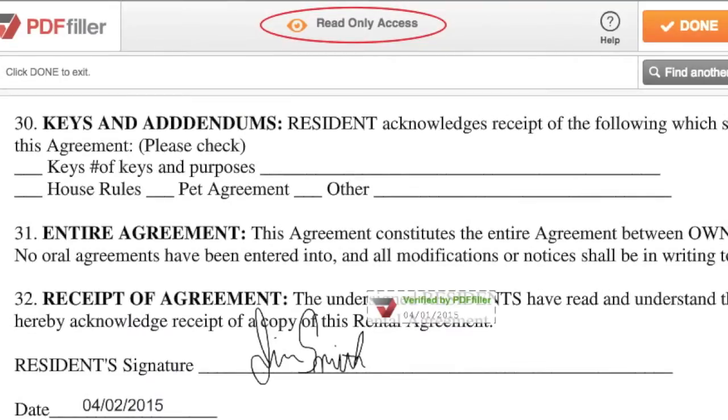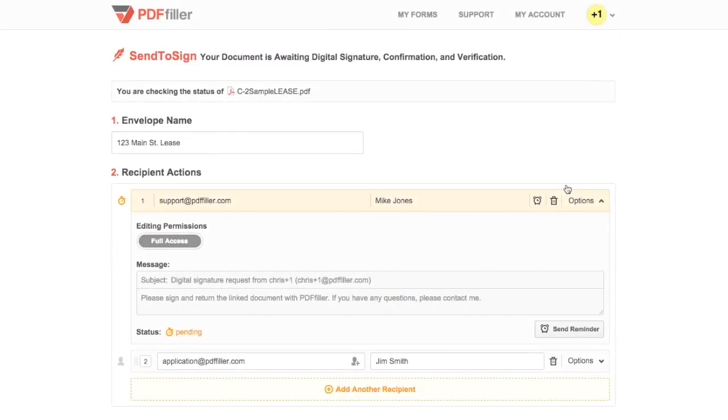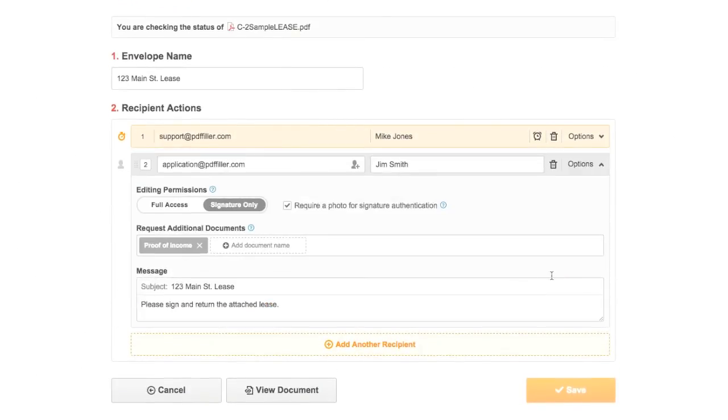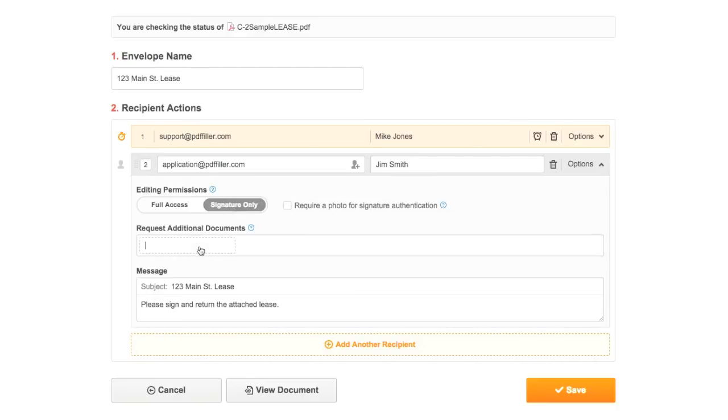Once a document is returned, it is read-only and cannot be modified. For a document that hasn't been signed yet, you can send reminders, change the settings for each recipient, and add or remove recipients on the status page.